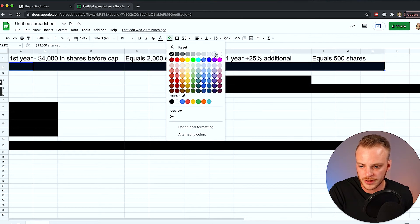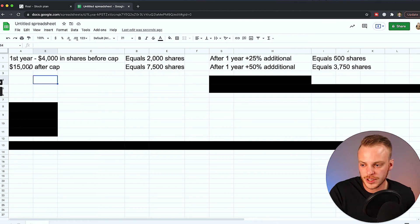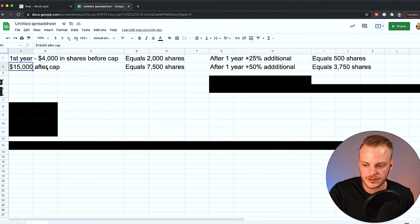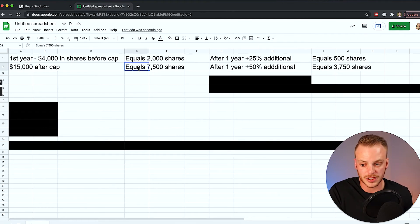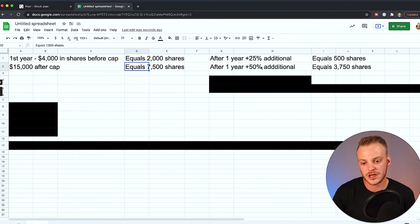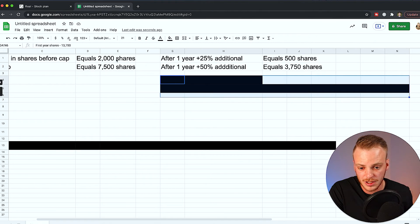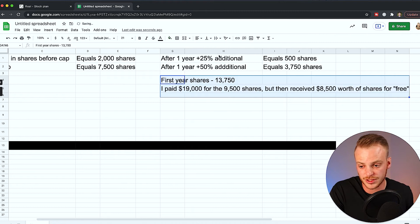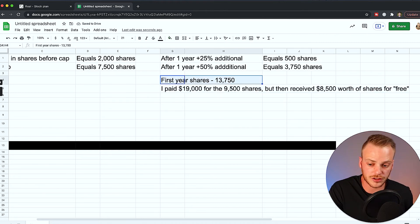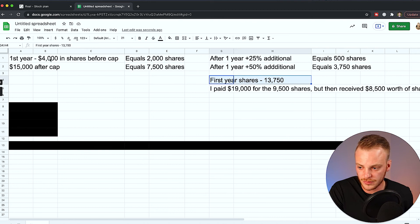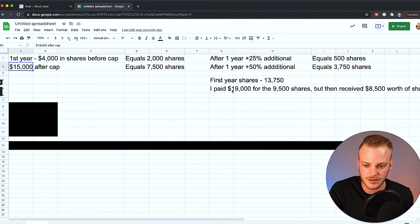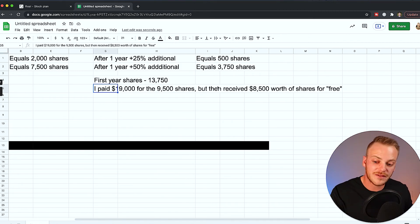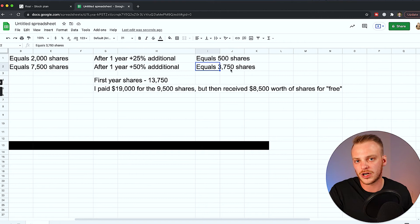Now let's come over here and get rid of this. So after I hit the cap, I'm going to be able to purchase up to $15,000. Remember that says it right here, we can purchase up to a maximum of $15,000. This $15,000 after I cap is going to equal roughly 7,500 shares. And after one year, I'm going to receive an additional 50%, which would equal 3,750 shares over here. So that's a lot of shares that we're building up here just from basically going out there, closing real estate and using some of our commission to be able to purchase these shares. After we go through this, the first year's shares are going to total 13,750 shares. And I paid $19,000, this $4,000 plus $15,000 for 9,500 shares, which is this added up. But then I received this additional $8,500 worth of shares for free from these extra 500 and 3,750 shares that I got for holding onto those shares for that one year.